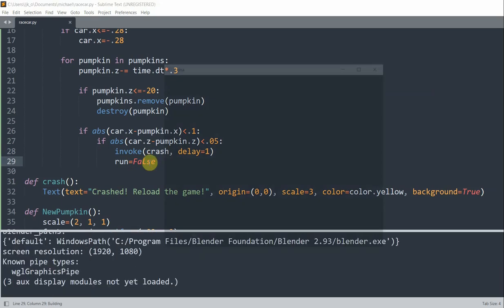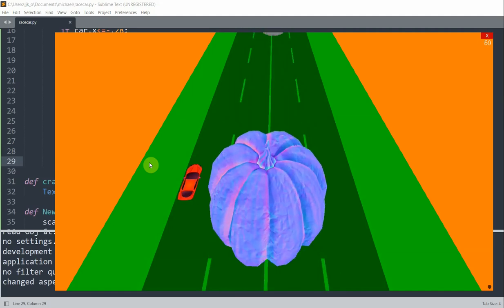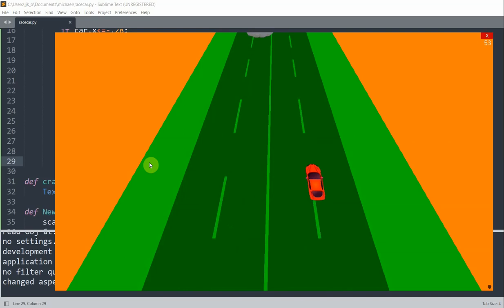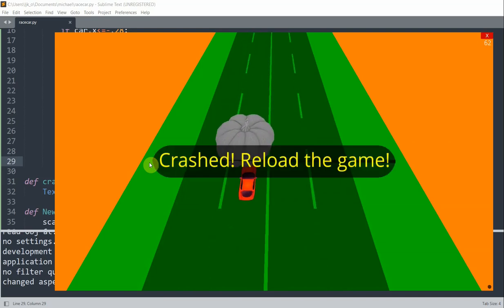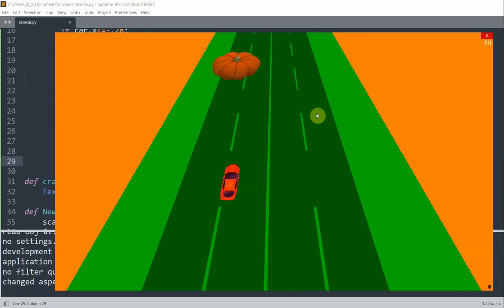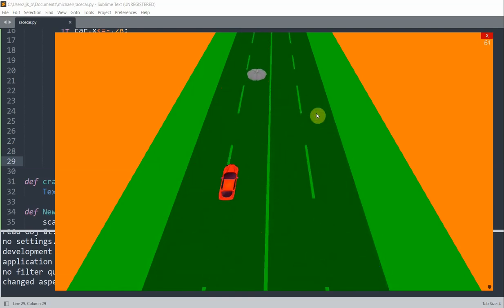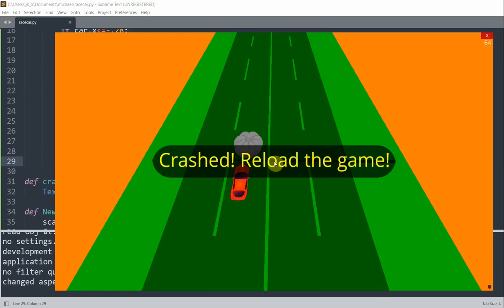Now if I save and run this, I can avoid pumpkins by moving left and right, dodging them. Eventually when I do hit a pumpkin, the message appears saying I crashed and have to reload the game. This is the end of this video — if you have any comments please put them in the comment section below. If you haven't subscribed, please hit the subscribe button. Thank you for watching and I'll see you next time.